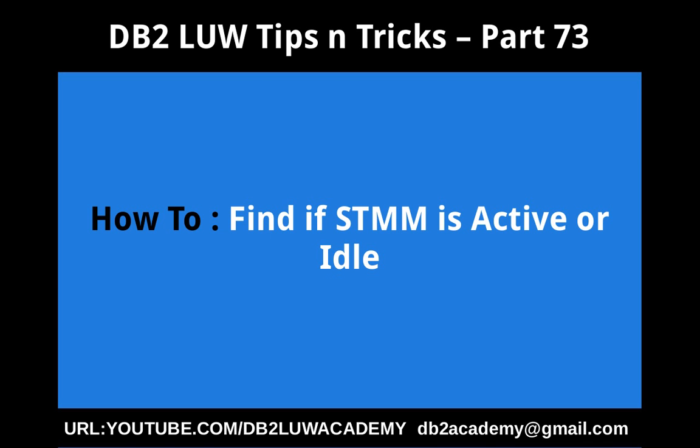In this video tutorial, I am going to talk about how to find if STMM self tuning memory manager is active or idle.